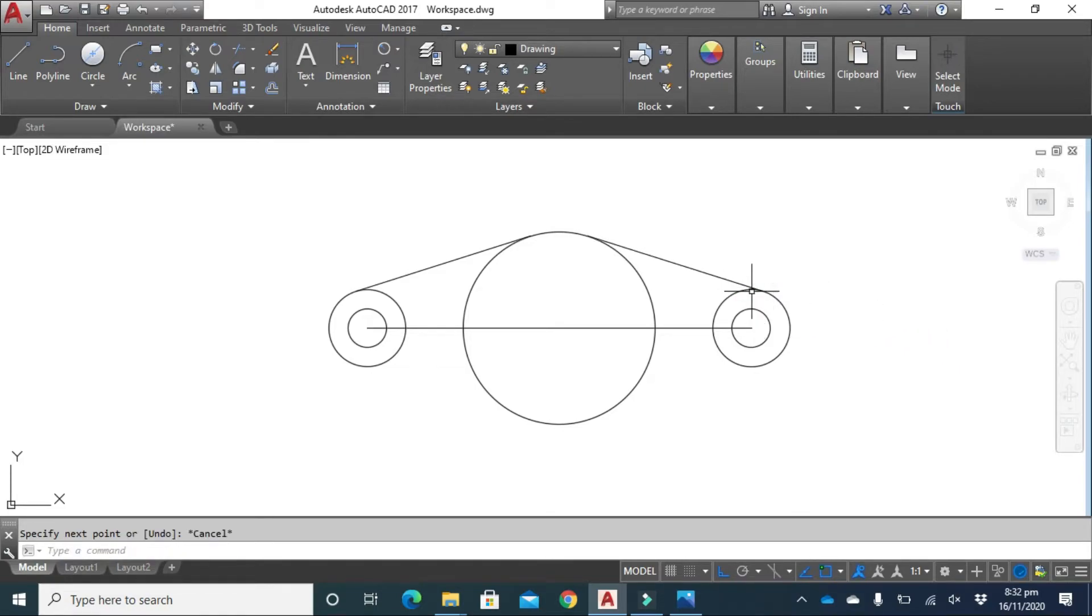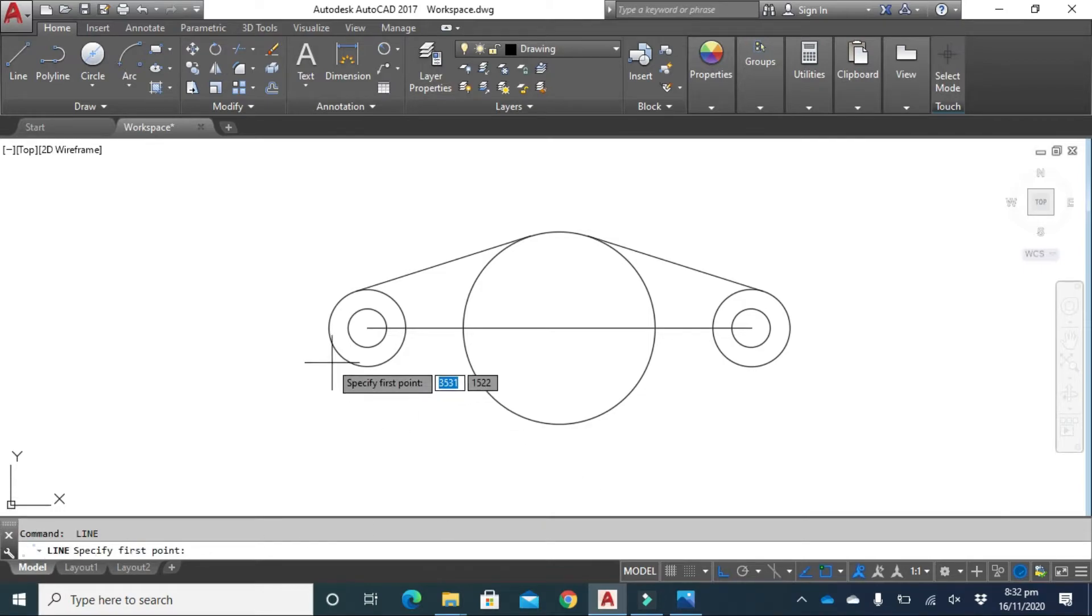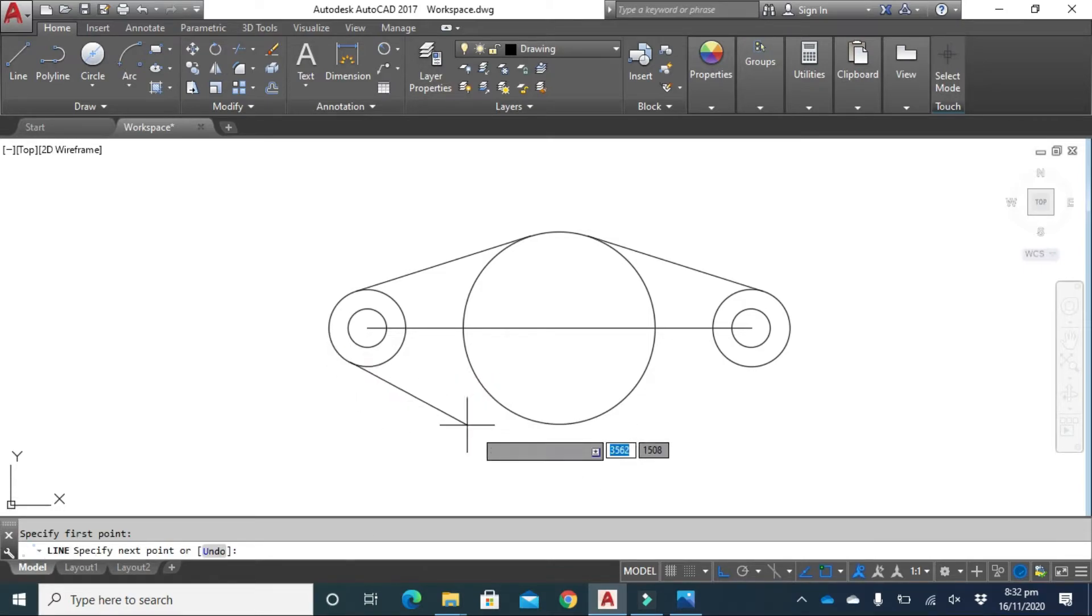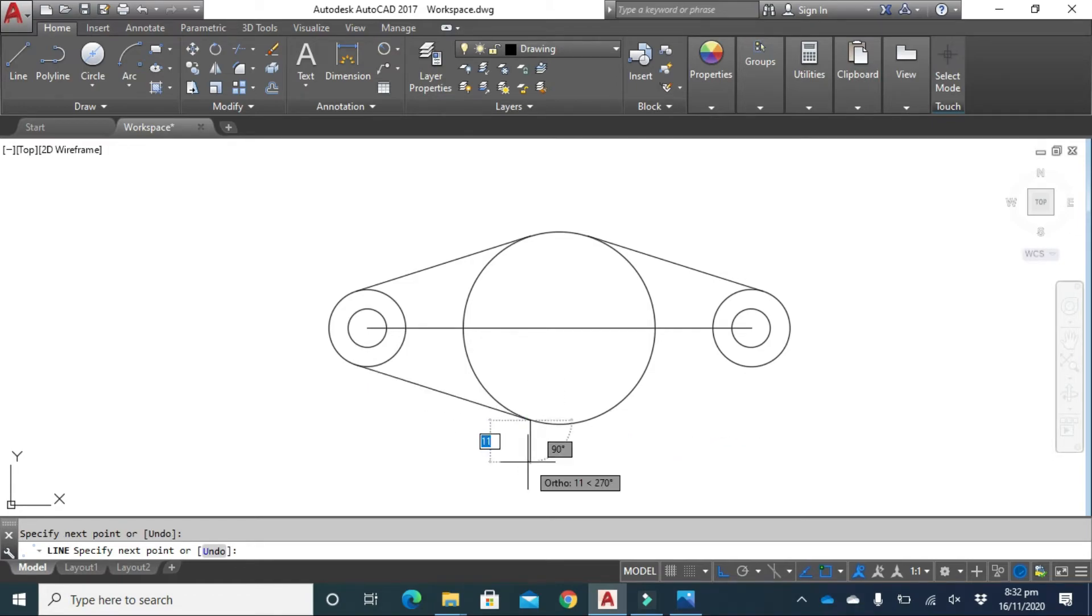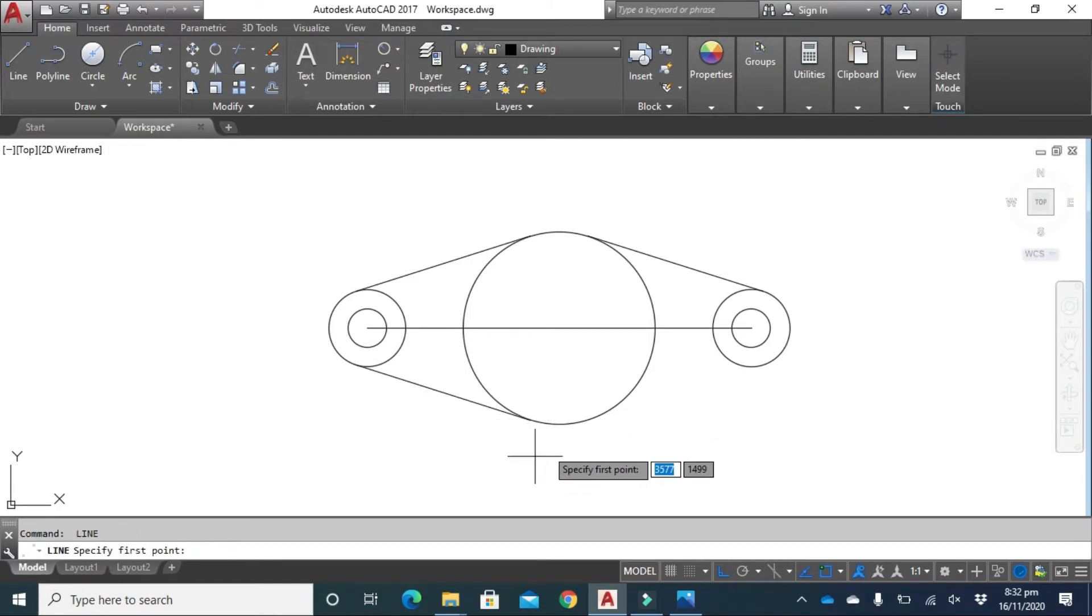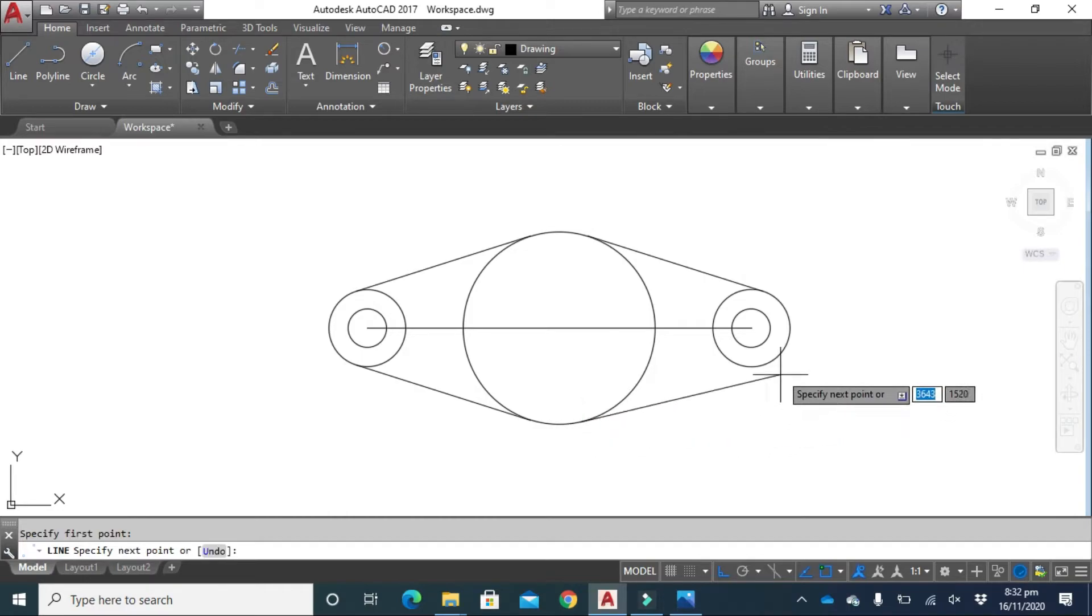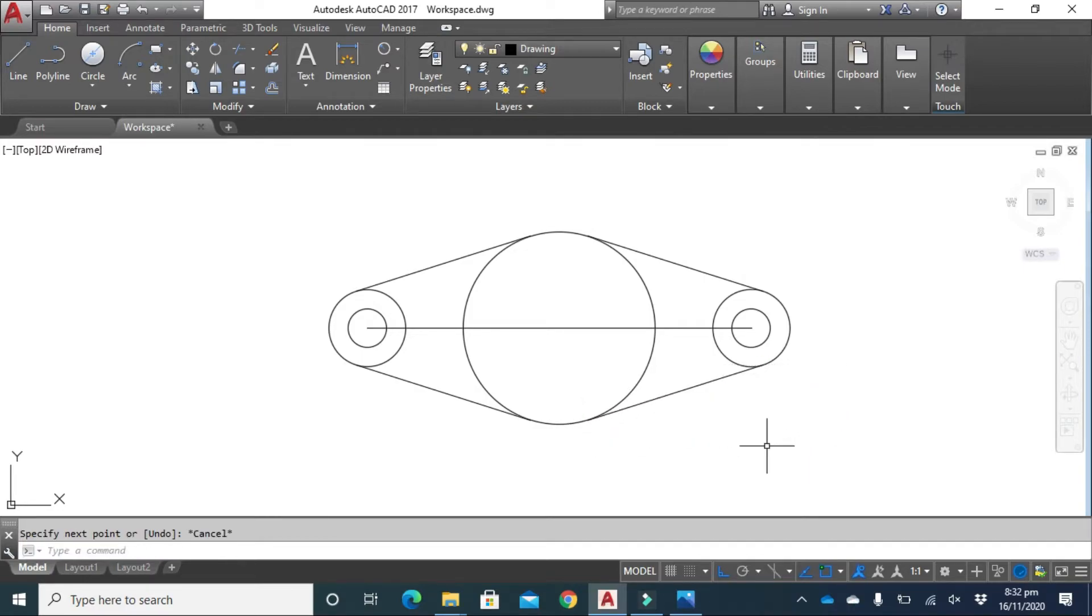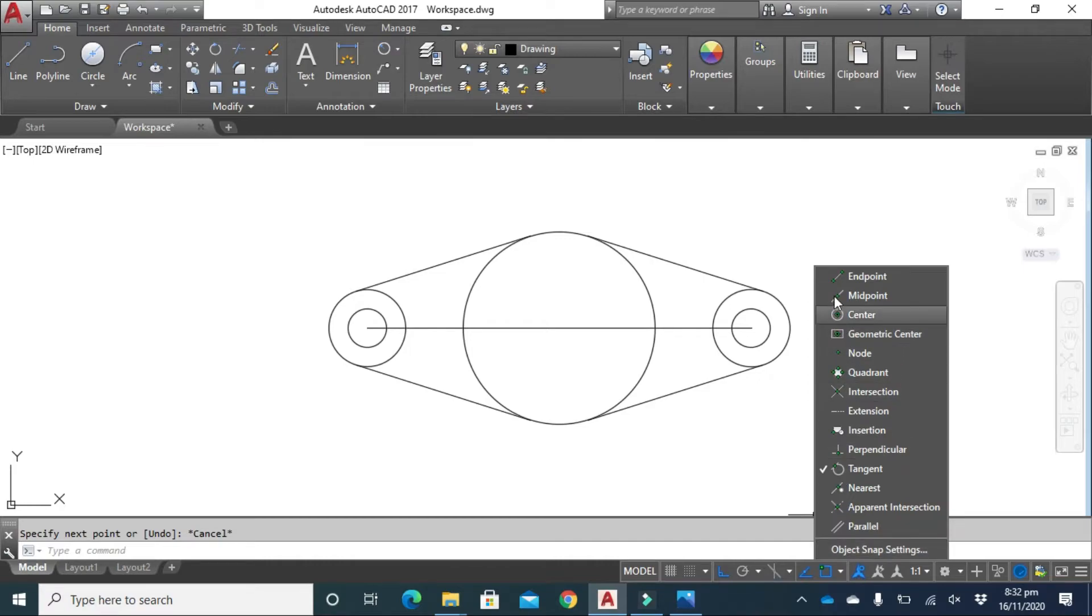After doing that, activate all previous commands: endpoint, midpoint, center, geometric center, perpendicular. That's it.